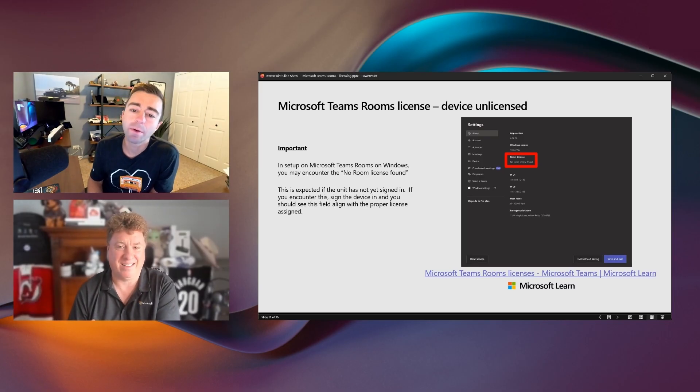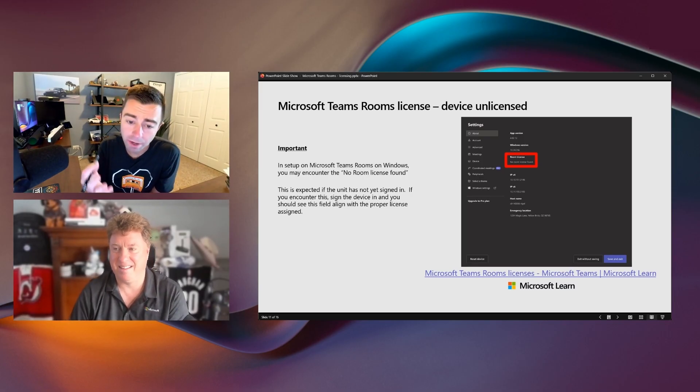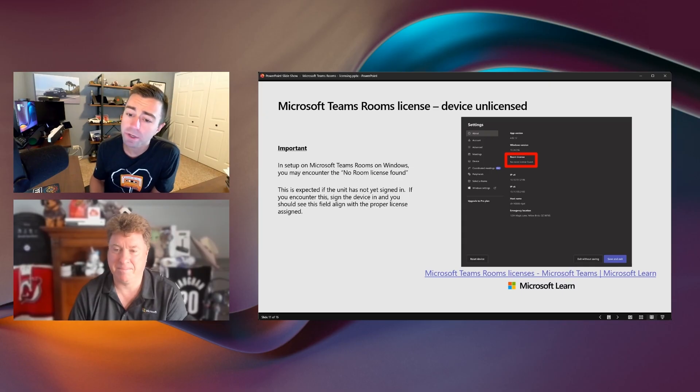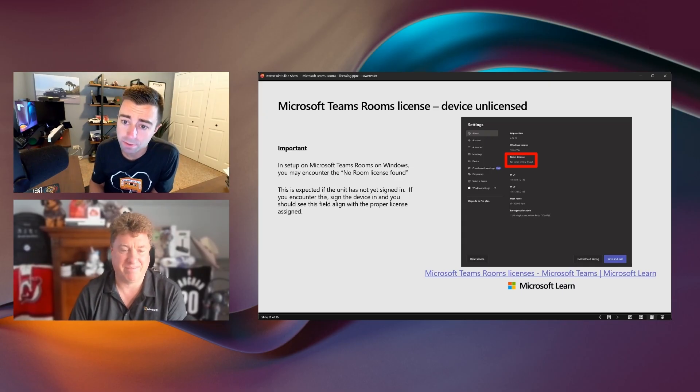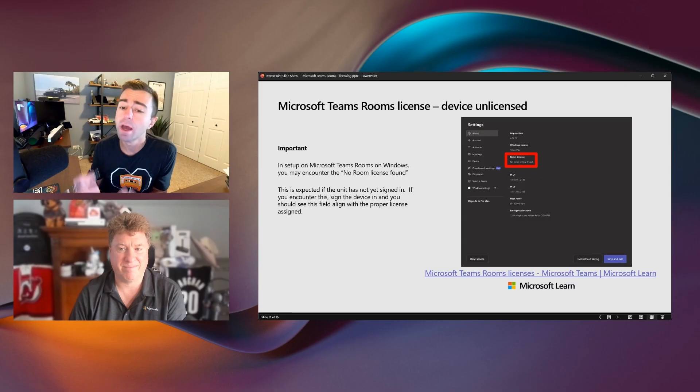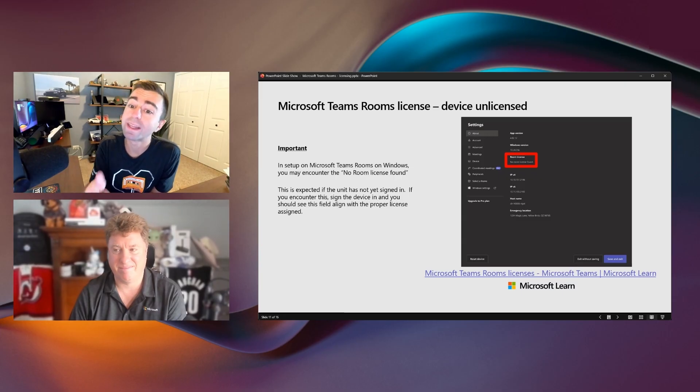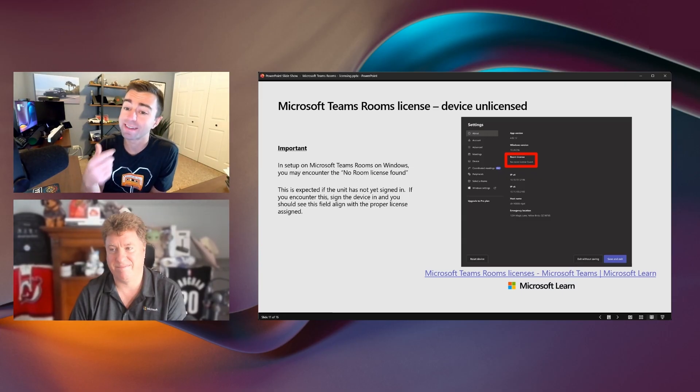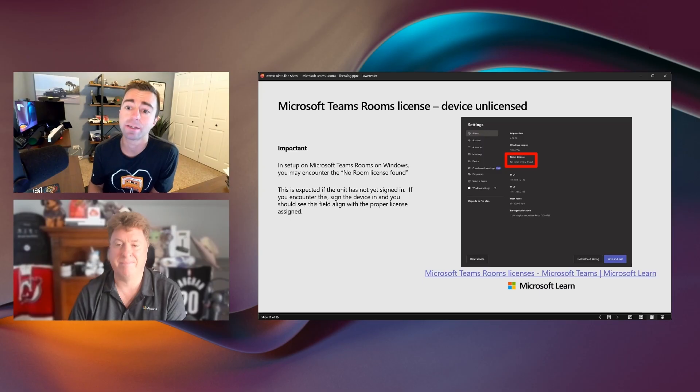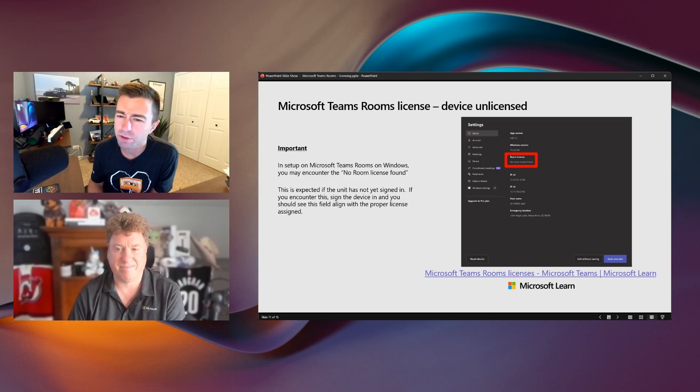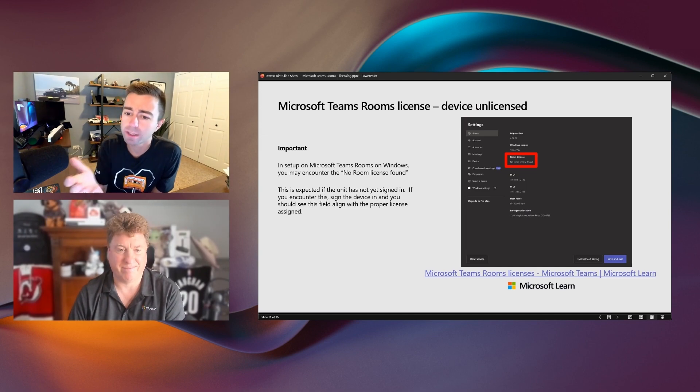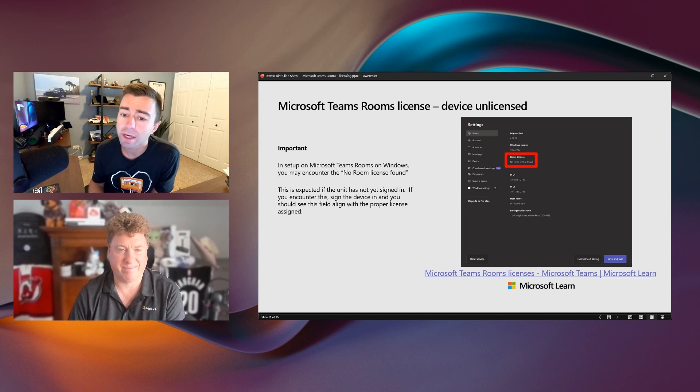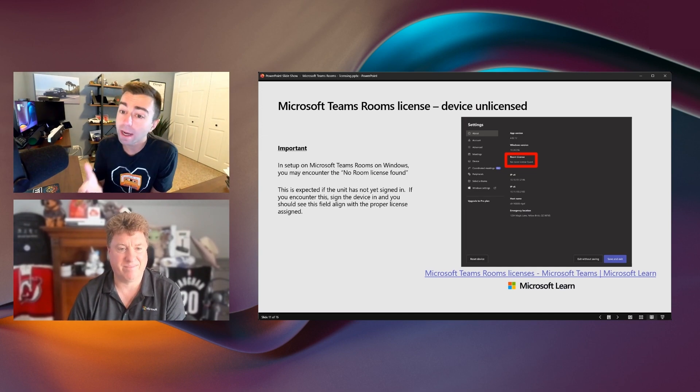Yeah. So we added this feature set on Teams Room's Windows particularly. It is also available on Teams Room's Android. It's a little more buried on the Android side. But there is a display that will tell you what license type is assigned to the account that's signed into that device. Now, what I hear a lot from customers, particularly when they're troubleshooting why a Teams Room isn't working, they'll say, oh, well, it says, you know, room license. It says no room license found.